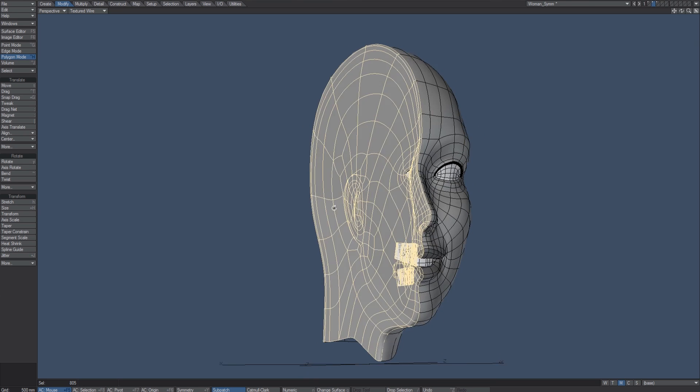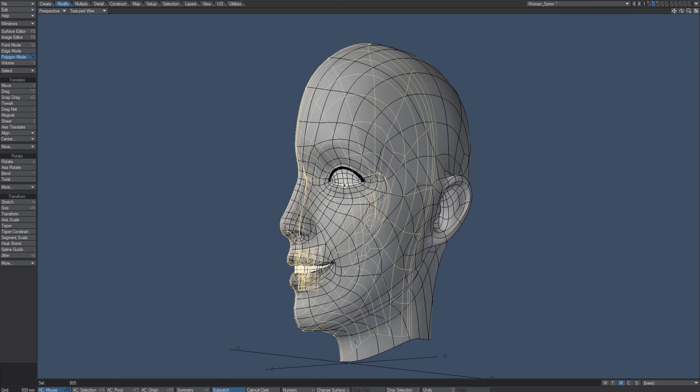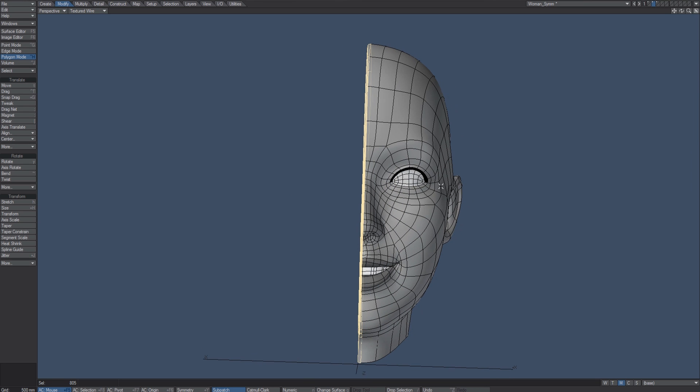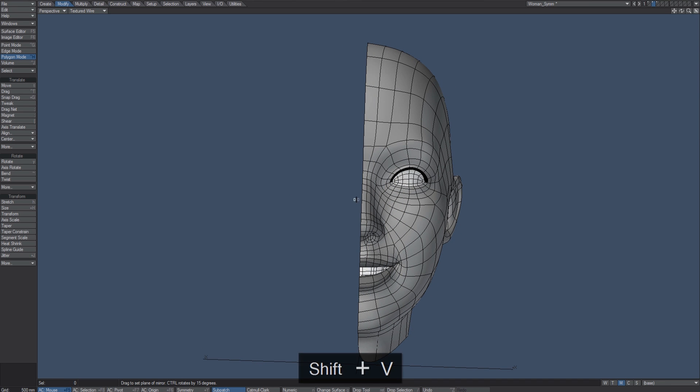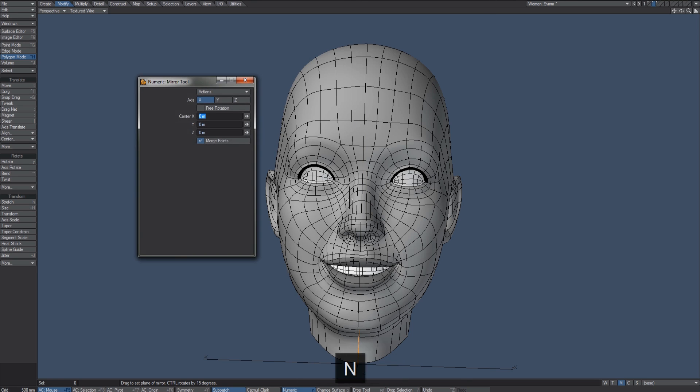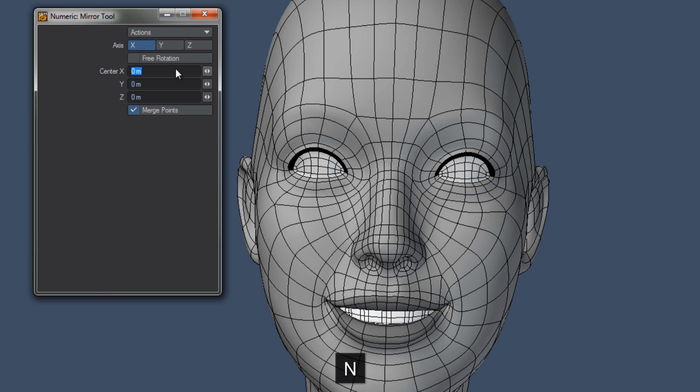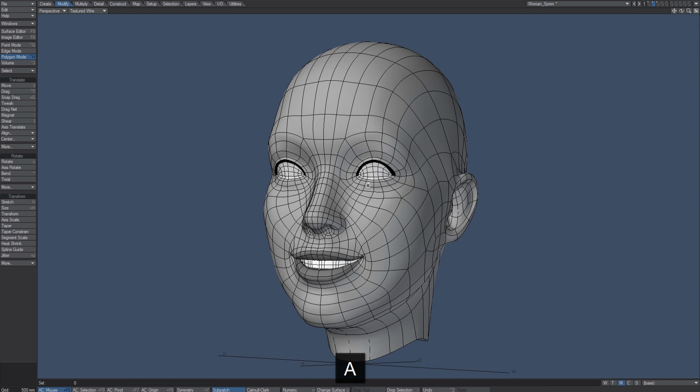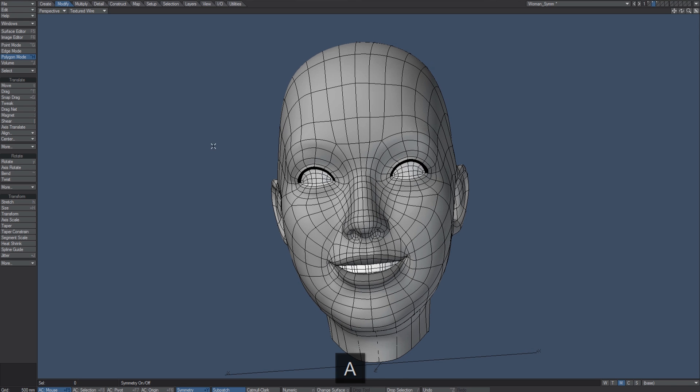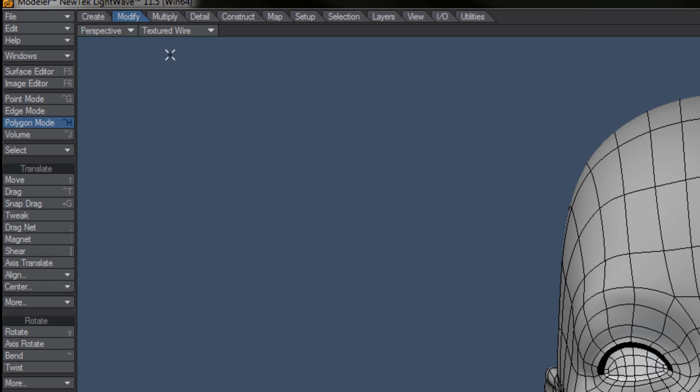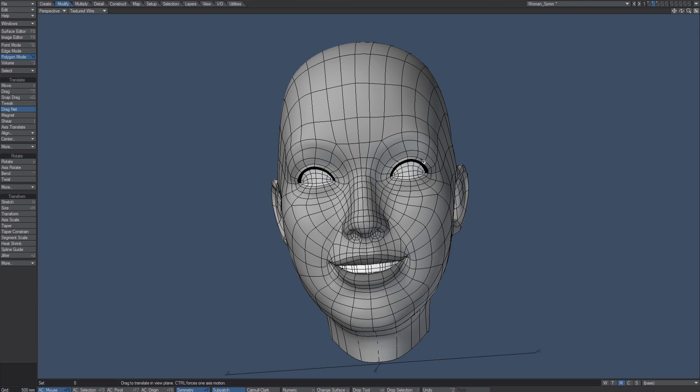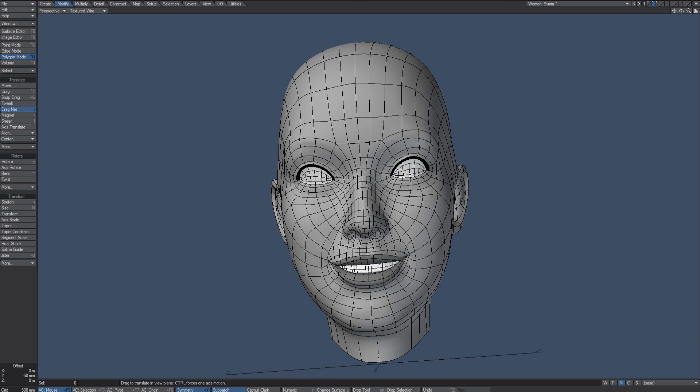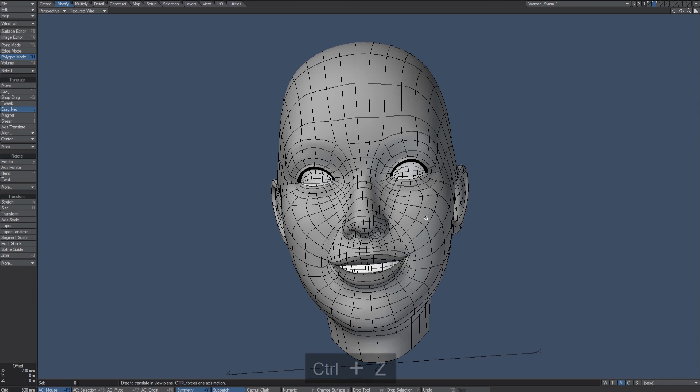I can hit Delete, Shift+V for mirror, N for numeric, and I'll just use all these default settings across the X at zero and I'm good to go. Now I can go back to symmetry and let's go back to Modify Dragnet, and we're back to where we need to be.